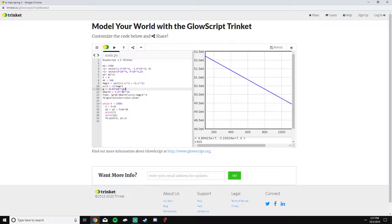While t is less than 1500 seconds, every 100 seconds since dt is 100, I'm going to update time and update momentum.